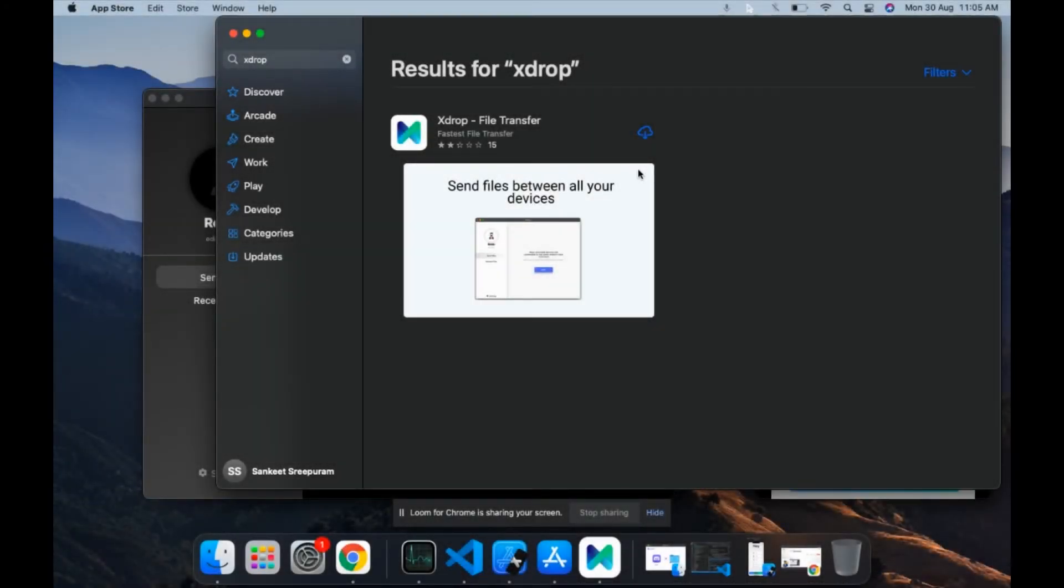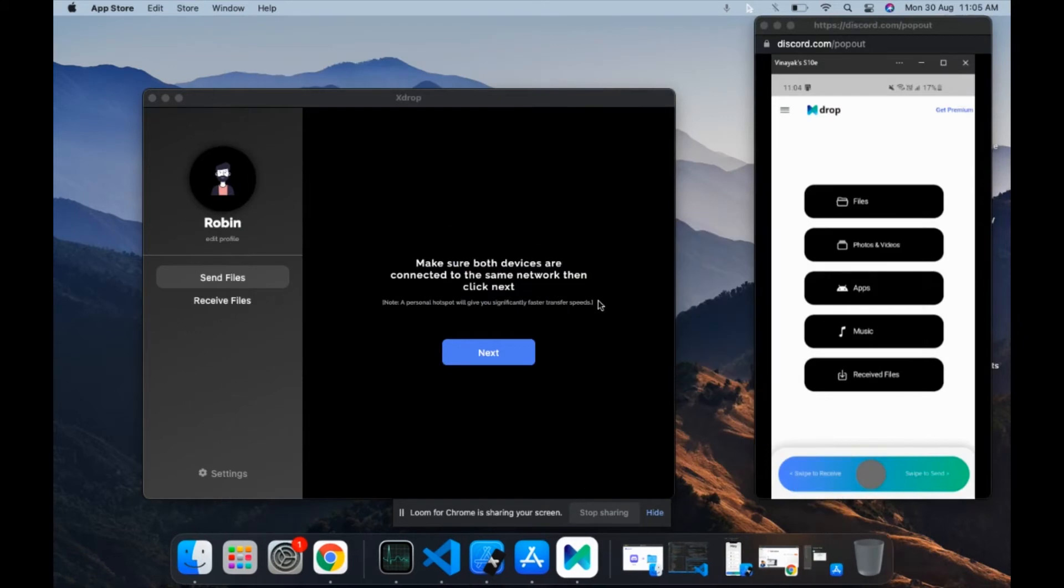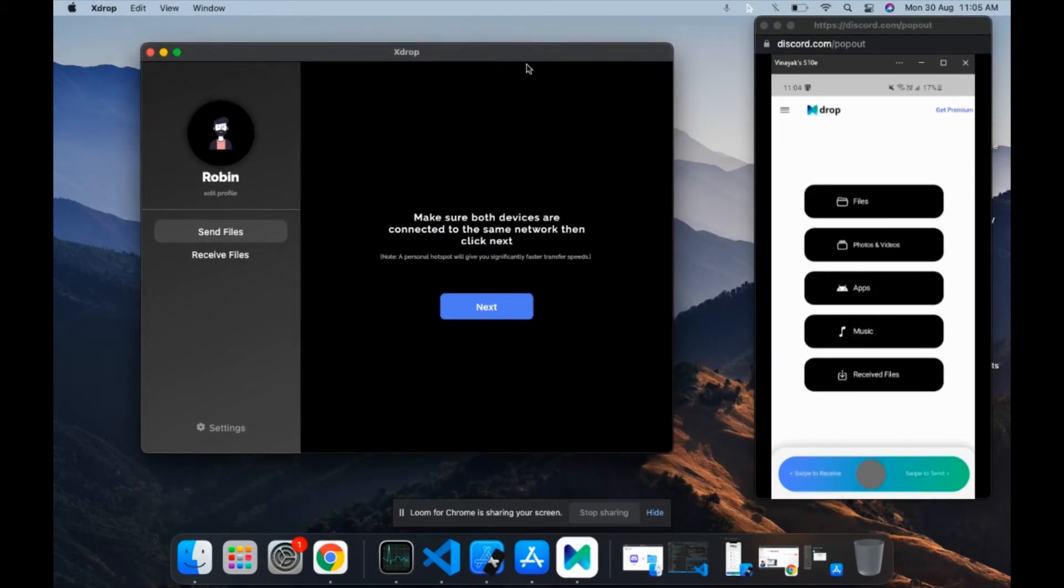Hey guys, this is a tutorial on how you can transfer files between your Android device and your macOS device. For this, you need to make sure that you have Xdrop installed on your macOS device. Just go to the Mac Store and search for Xdrop.